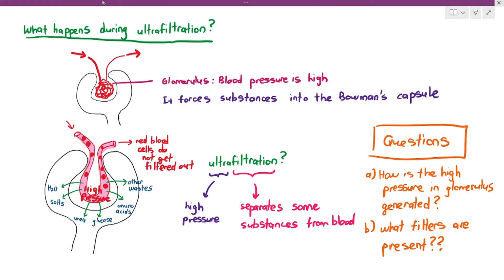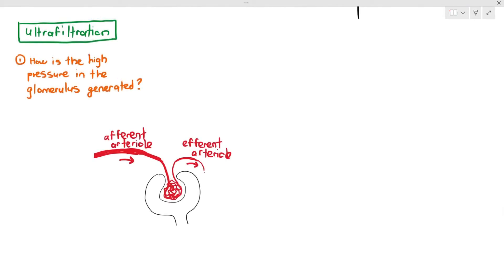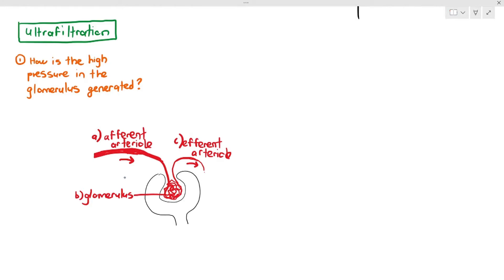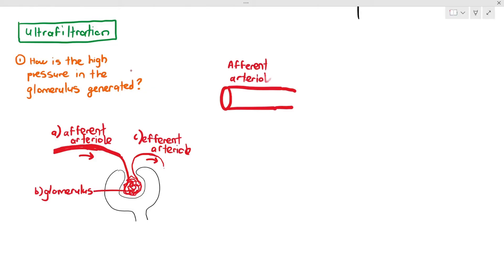For the first question — how exactly is the high pressure generated in the glomerulus? The glomerulus is that tightly coiled blood vessel, and blood goes into the glomerulus through the afferent arteriole and goes out through the efferent arteriole. Some students get confused between afferent and efferent. What I like to remember is A comes before E in the alphabet — so afferent is first and efferent is later. Blood goes from the afferent arteriole towards the glomerulus and then out through the efferent arteriole.